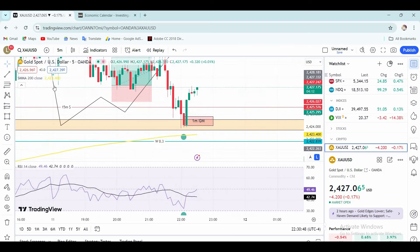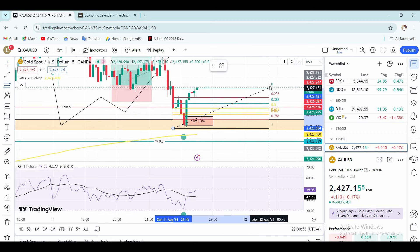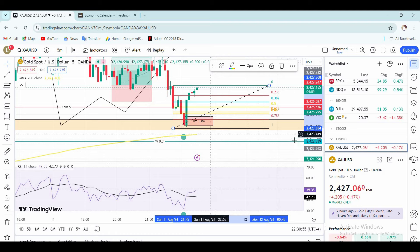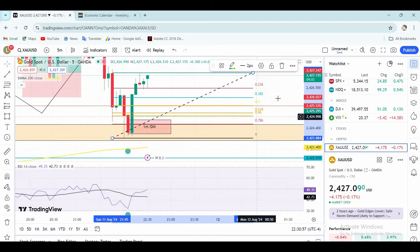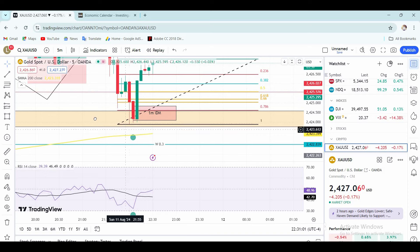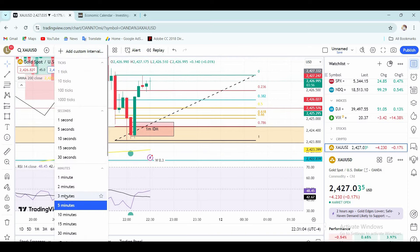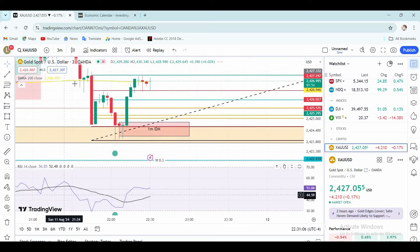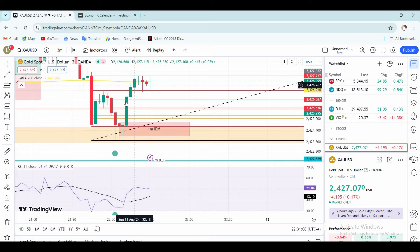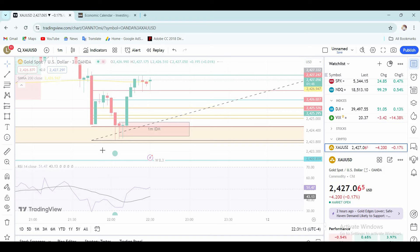If you look at the Fibonacci, you will trade the Fibonacci for your time. If you look at the Fibonacci's price, you will go from bottom to top. In this case, the time frame is a good level of FG, Inducement, and Liquidity.